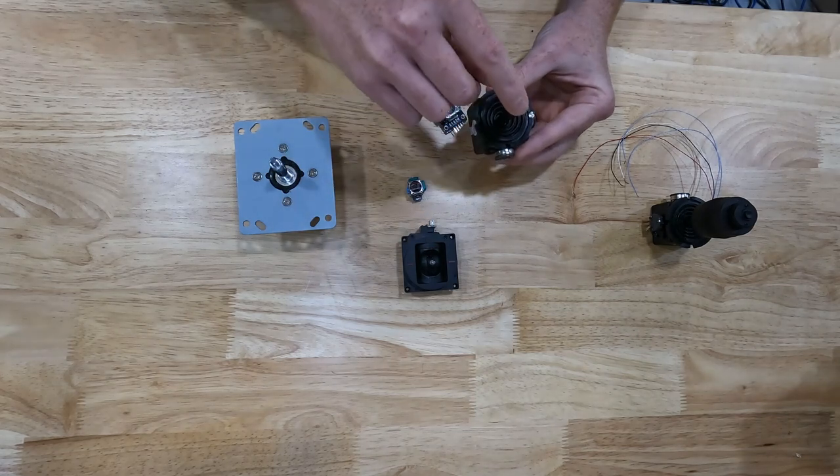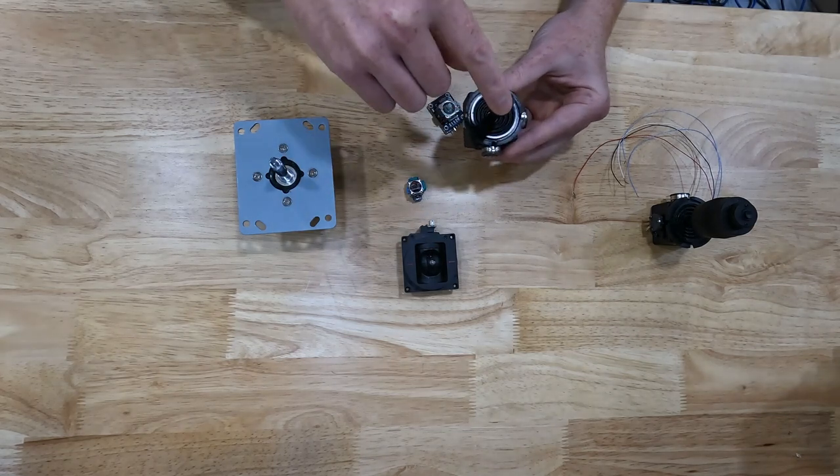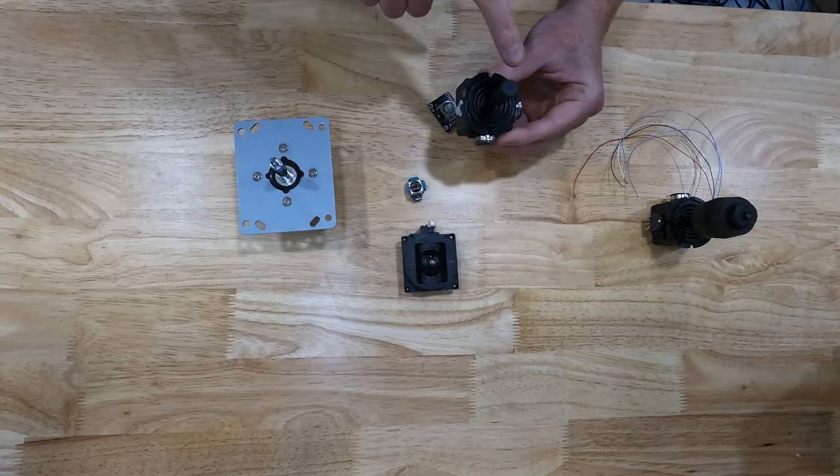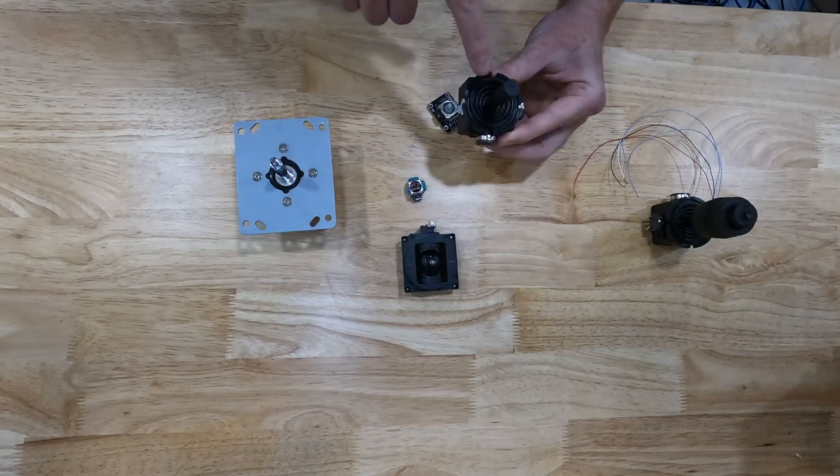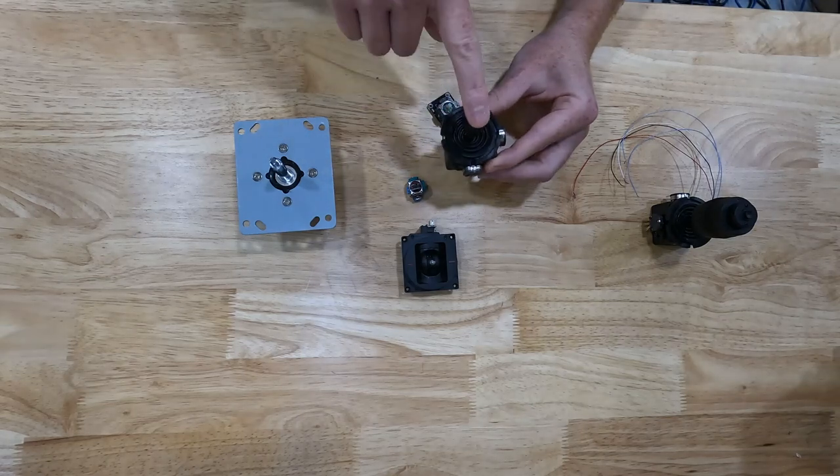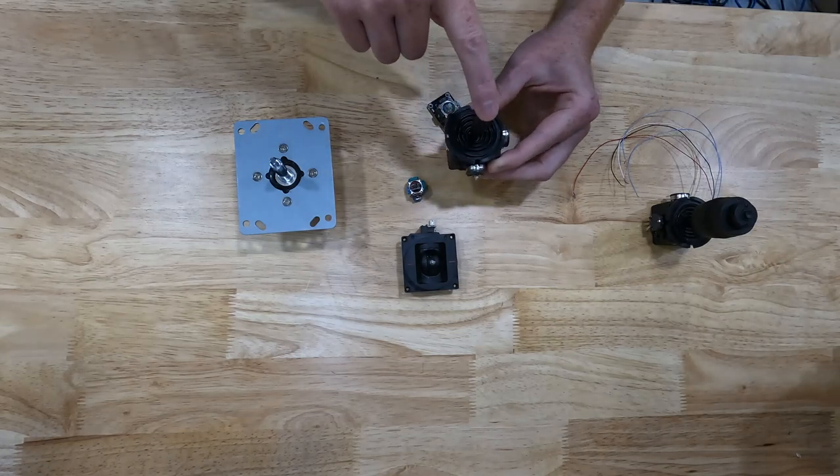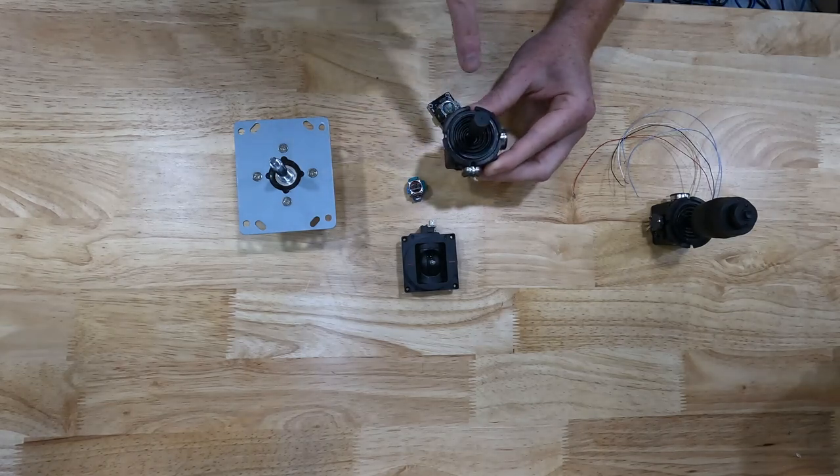So just for example, if the reference voltage were two, if the joystick is at center, then that's going to be half of two, which is one.